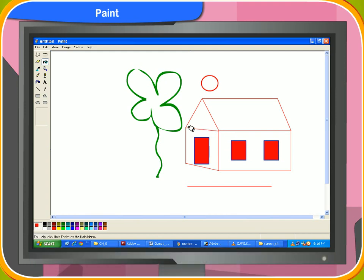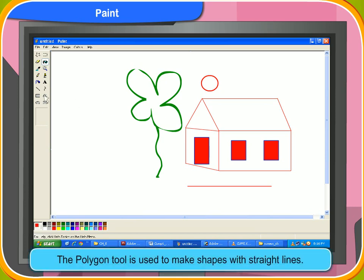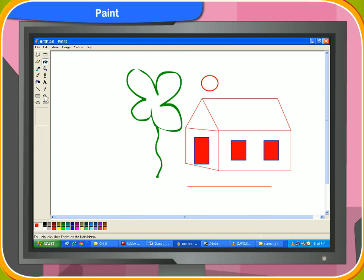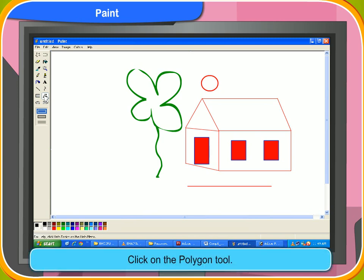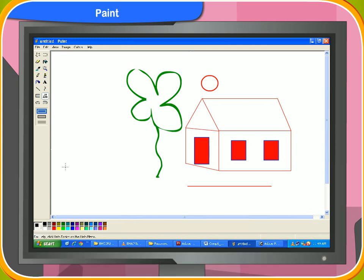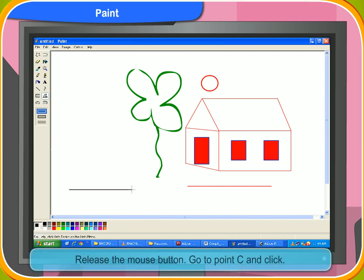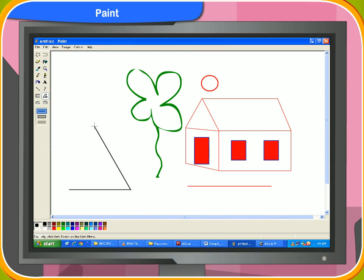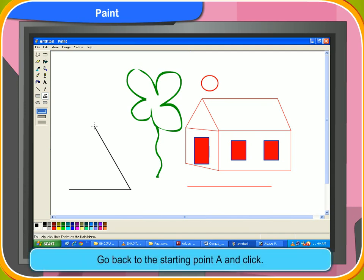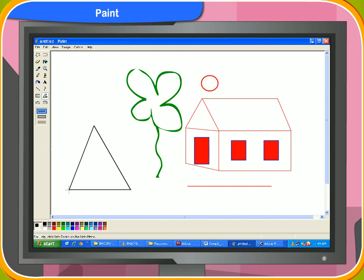The polygon tool is used to make shapes with straight lines. To select the polygon tool, first click on the polygon tool. Then click and drag to make a line from point A to B. Release the mouse button. Go to point C and click. A line is drawn between B and C. Go back to point A and click. Point A and C get connected and a triangle is formed.